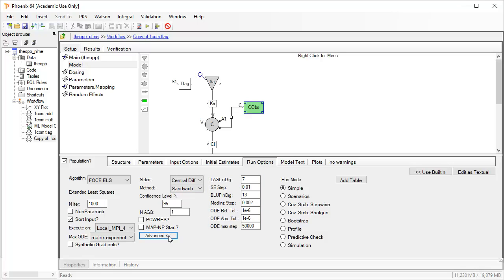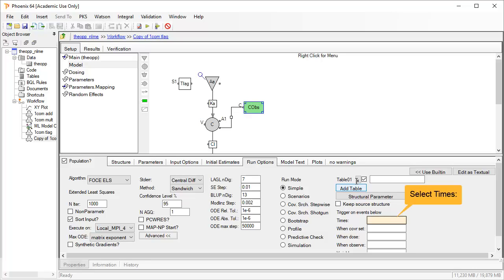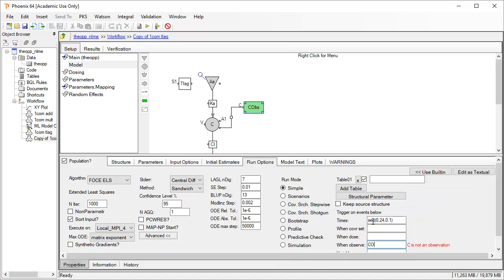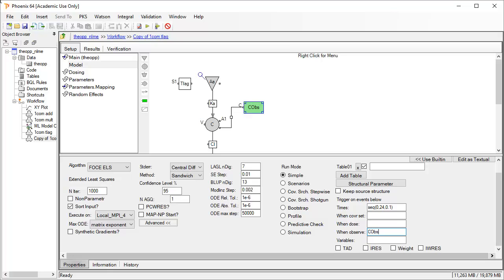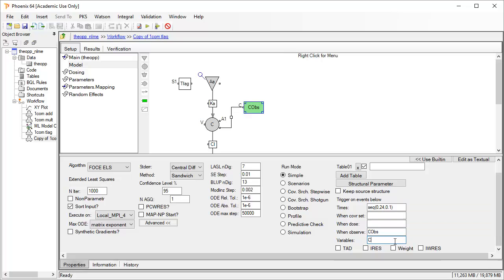This option to add a table is useful when you would like to request a richer output than the original observed data. One can request explicit times or define a sequence. Remember that PML is case sensitive and syntax errors will be indicated in red. An output data point can also be requested whenever a covariate was set, a dose given, or an observation taken. And variables is where we request the output we would like to see. For example, C for predicted concentrations.